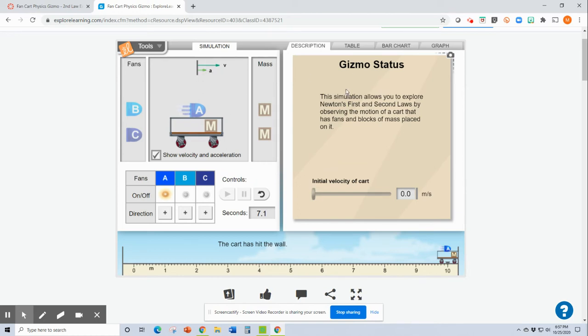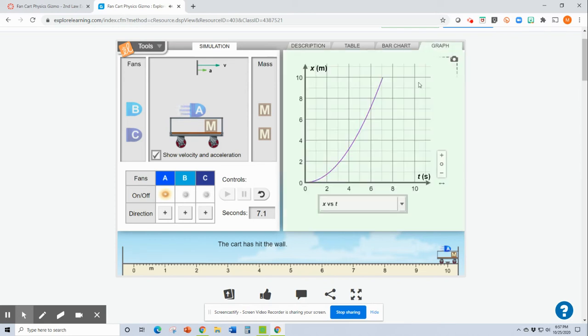Let's see, we can look at a graph and don't let this freak you out. X is just distance. It went 10 meters. There's our distance.